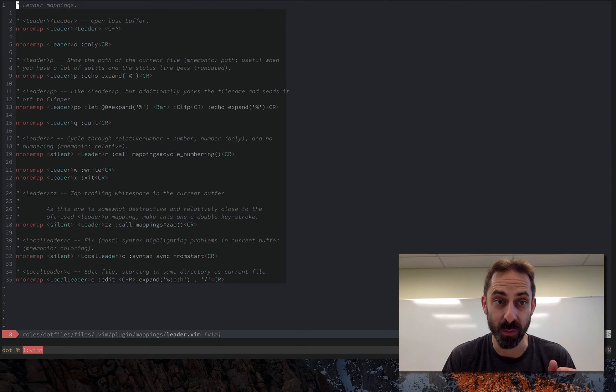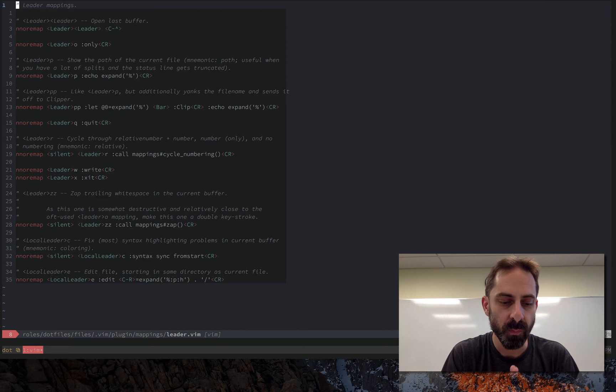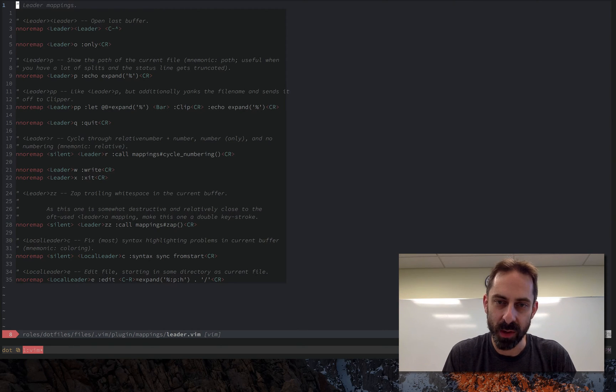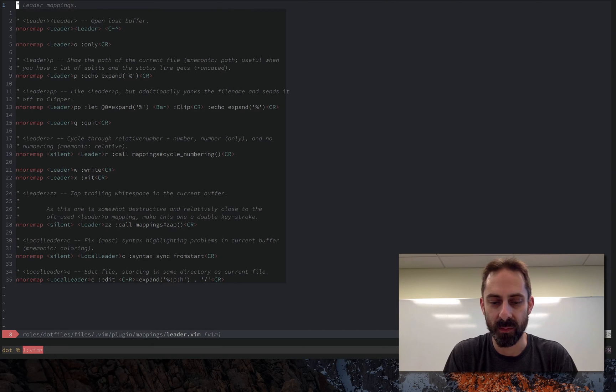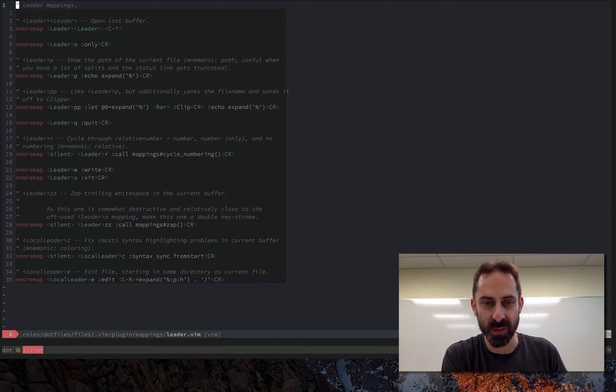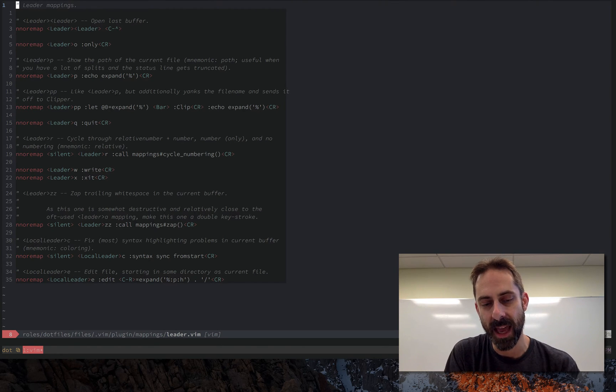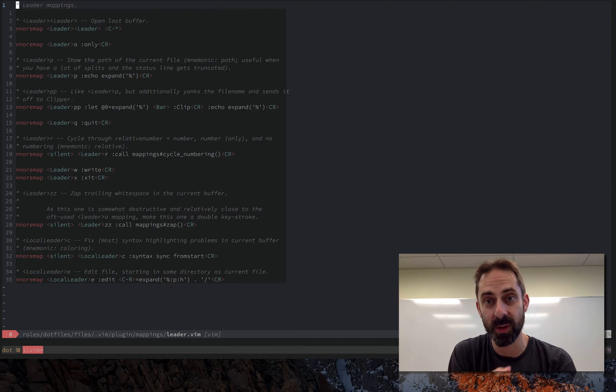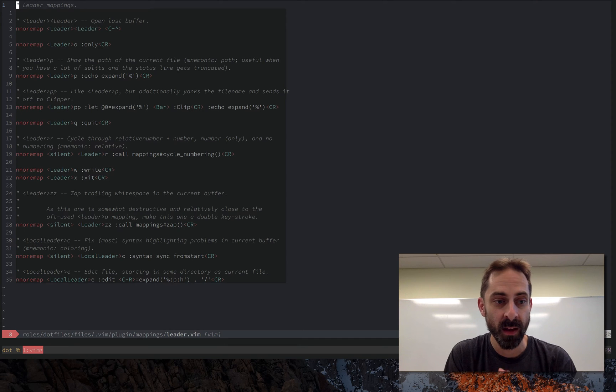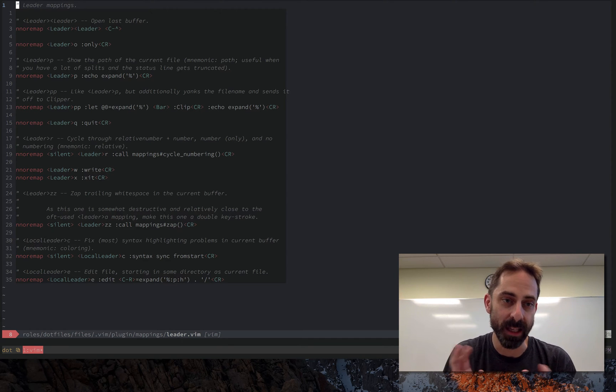So where are you going to put all of your configuration without jettisoning some useful core functionality that you would otherwise want to maintain access to? Well the answer is leader, and there are in fact two leaders.